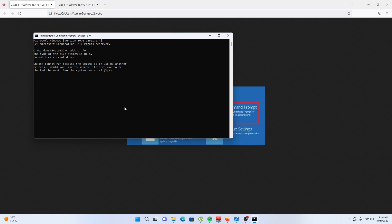Now check disk may give you a message that it cannot run because the volume is in use by another process. Would you like to schedule this volume to be checked the next time the system restarts? Click yes, then hit enter.